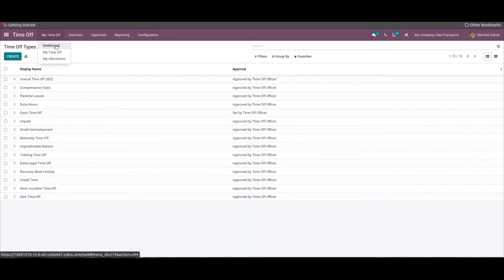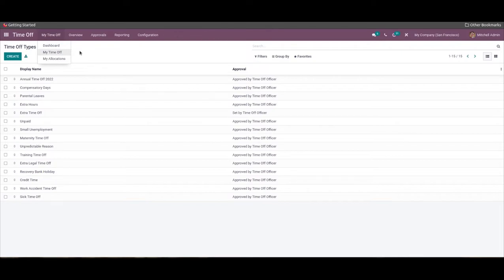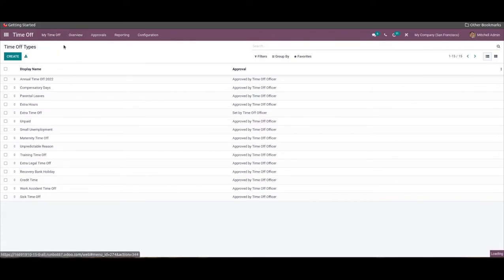The My Time Off tab has three options to view the user's time-off data: Dashboard, My Time Off, and My Allocation. As mentioned earlier, the module's dashboard acts as a personal time-off calendar that you can use to view and analyze all of your time-off data actively.